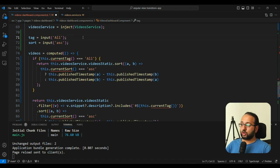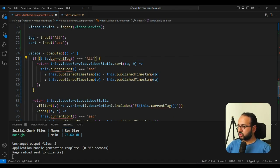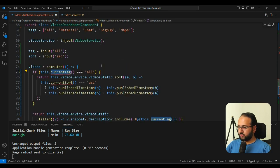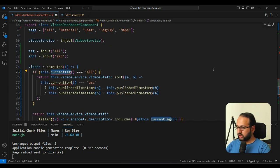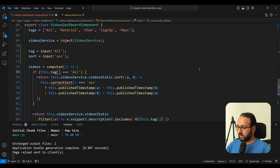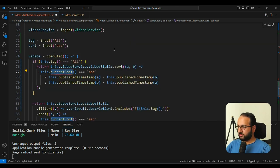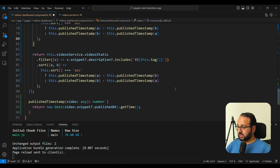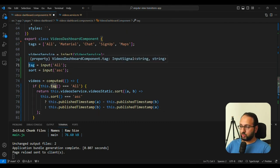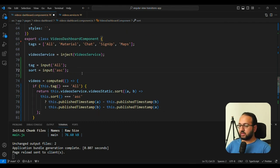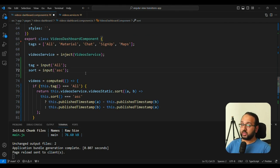So now our inputs are automatically signals. And we can just change this currentTag everywhere that we have into tag simply. And similarly, the currentSort everywhere that we have into sort nice and simple. And when you look at that such a simple code and all of your component now is signal based, of course, using all the reactivity that comes along with it.